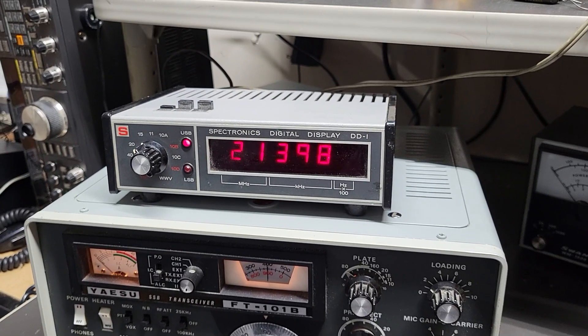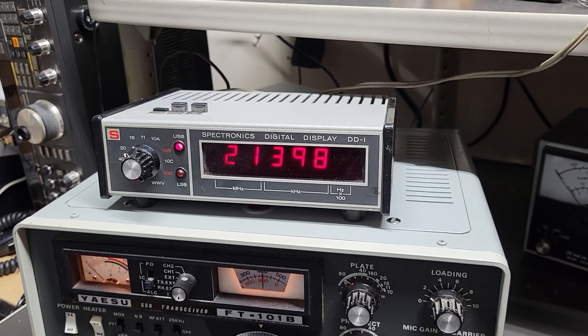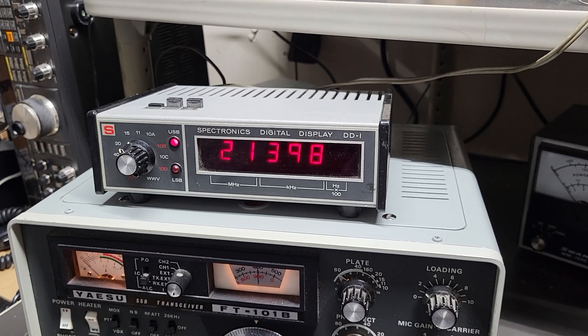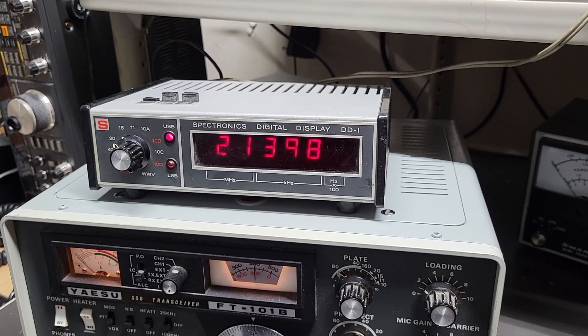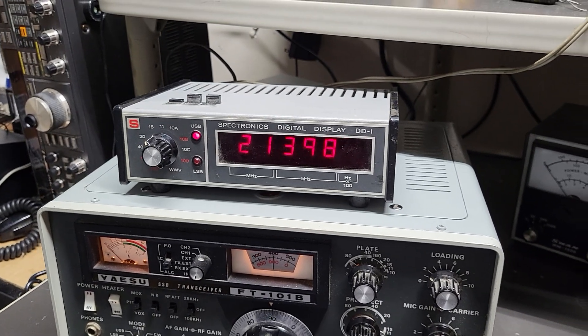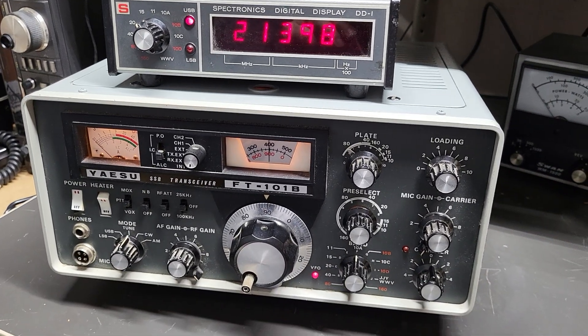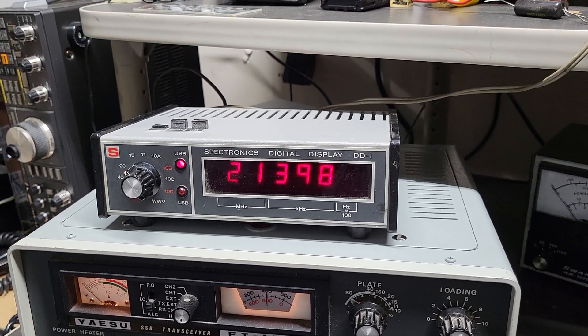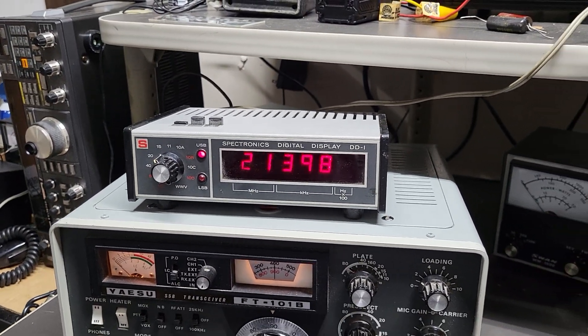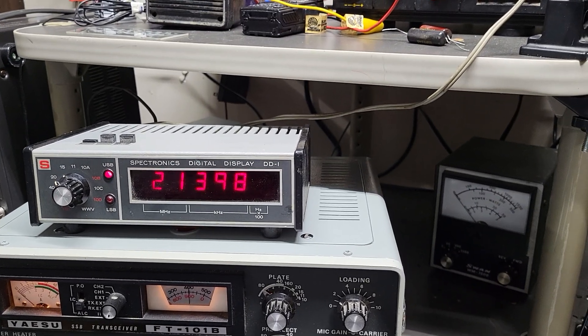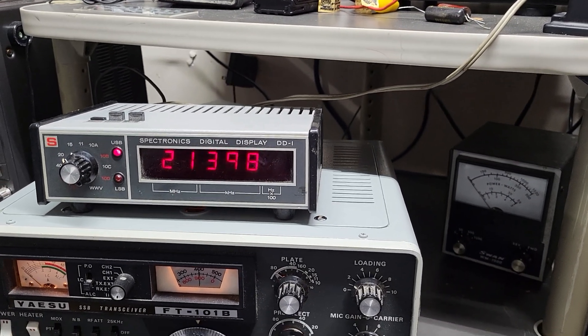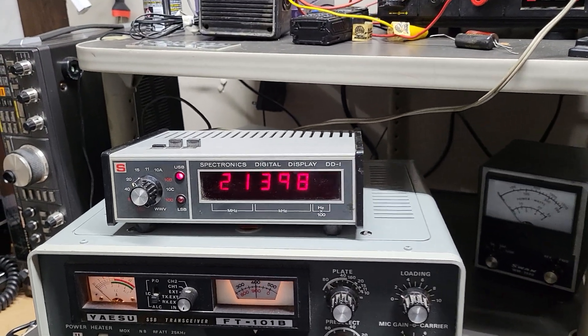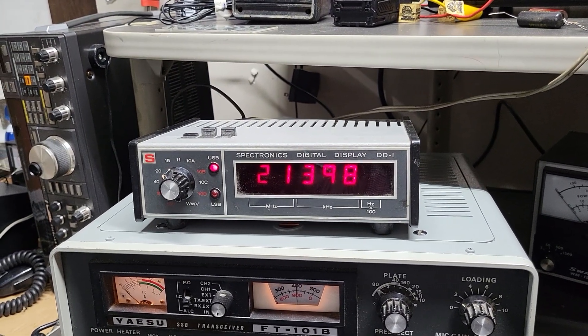Here we have a very nice example of the Spectronics digital display model DD1. This is meant to plug right into the Yaesu line, this is the Yaesu FT-101B, but it can also work with pretty much any Yaesu HF transceiver in the 101 series. Sorry about the LEDs, they always do this with a cell phone camera.